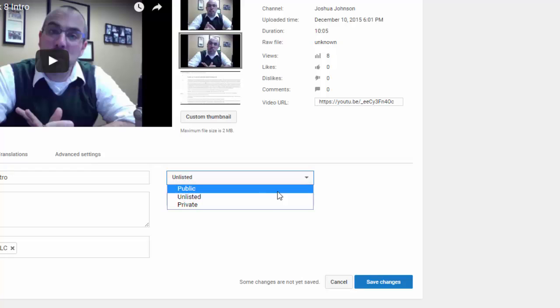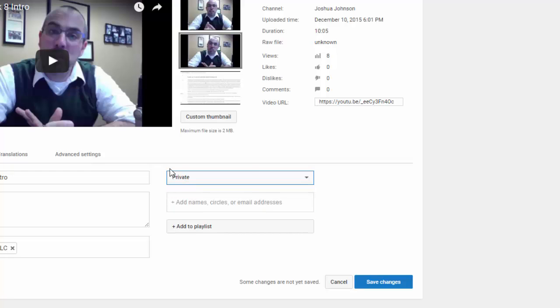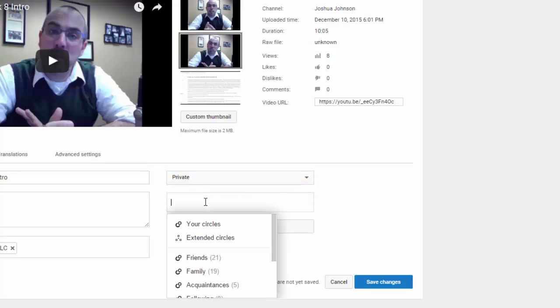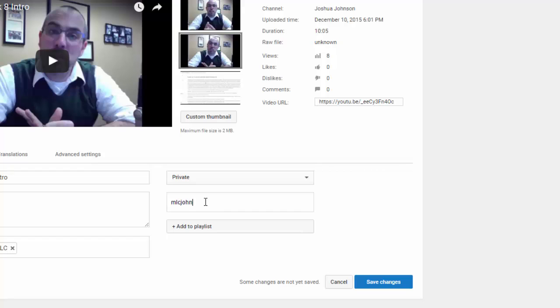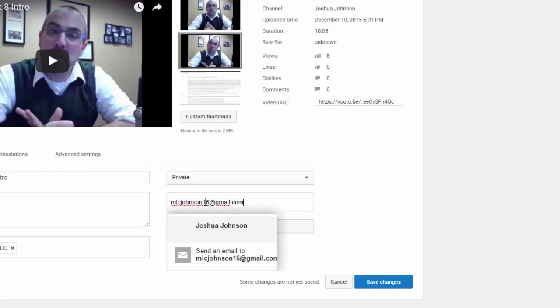If you decide to make it a private video you have to add the Gmail address of the person you want to share that with. So you can share it with my Gmail address or someone else's Gmail address and then only they when they are logged in can they watch that video.